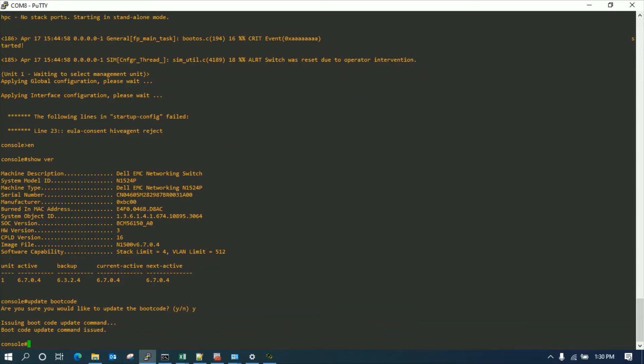You can see the boot code is also updated right now and we're gonna do a reload again so the boot code update is confirmed.